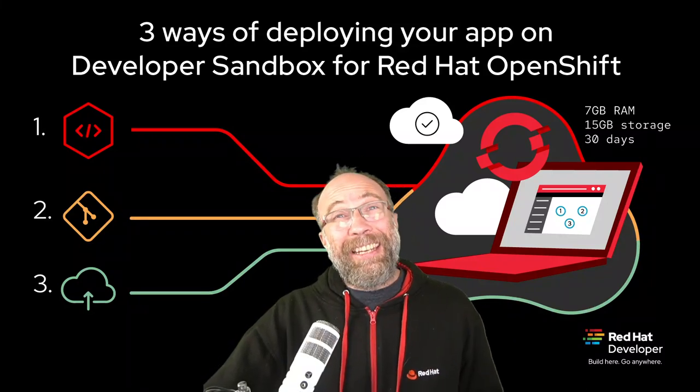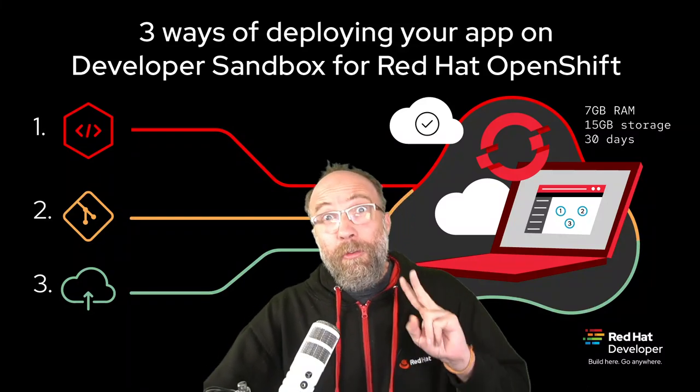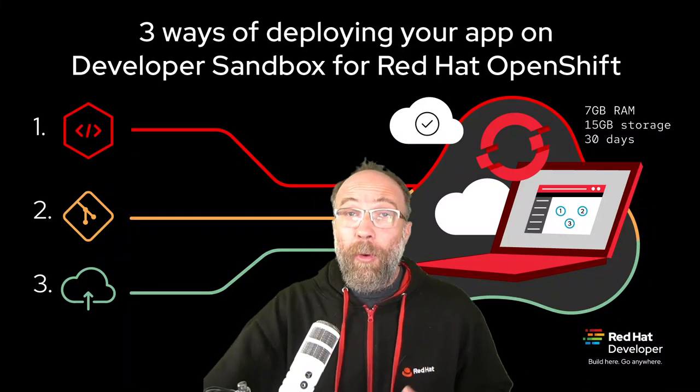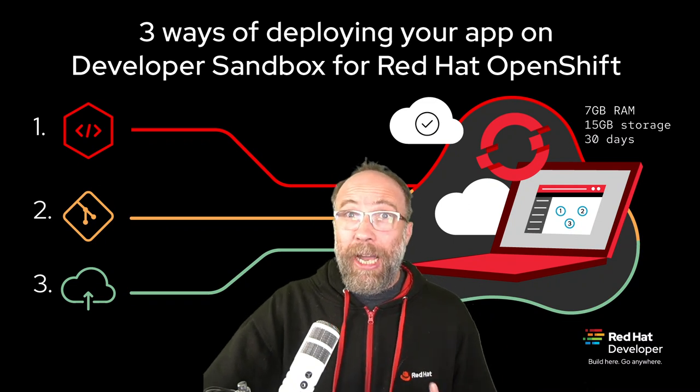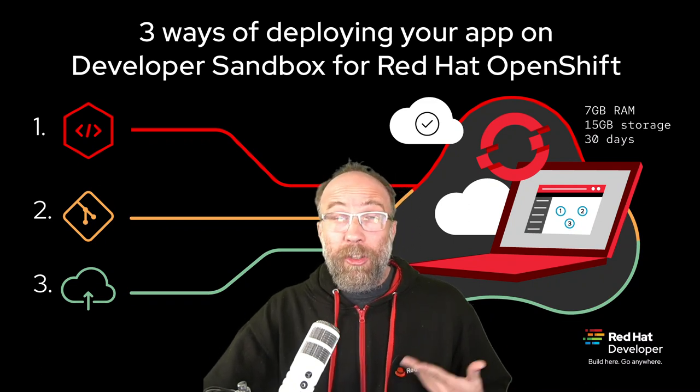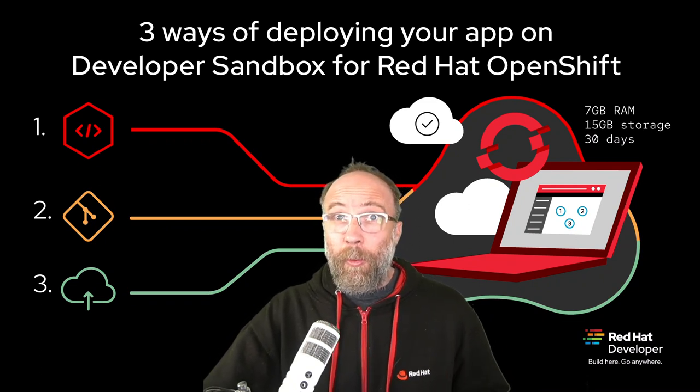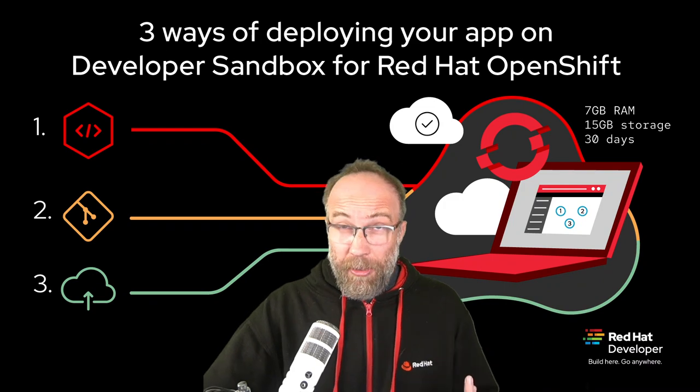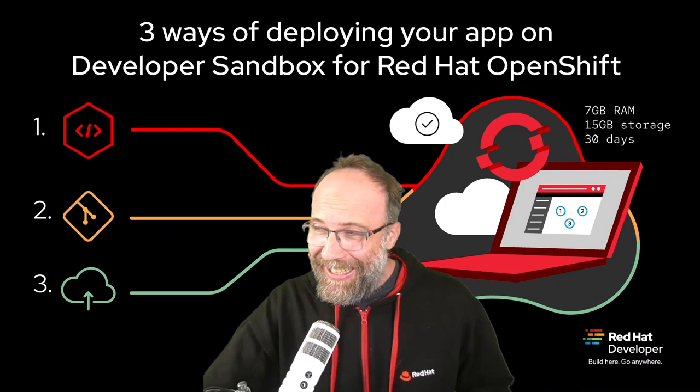Hi! In this video, I will show you three different ways of deploying your app on the developer sandbox for Red Hat OpenShift. Are you ready? Let's go!